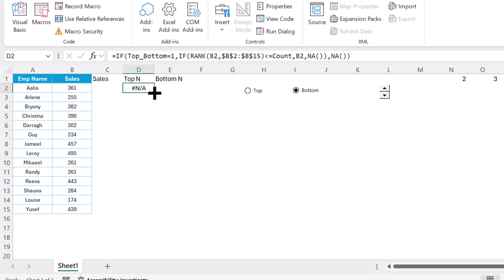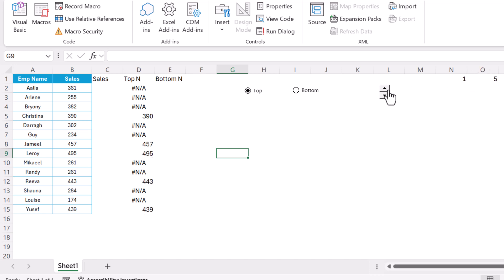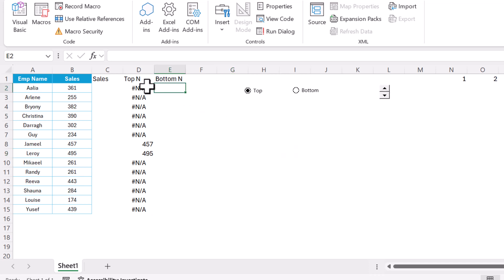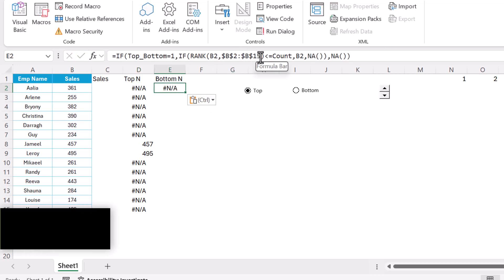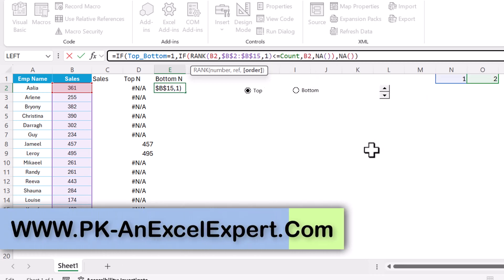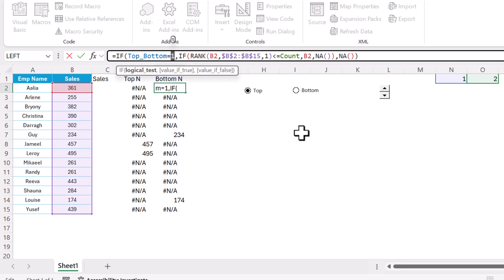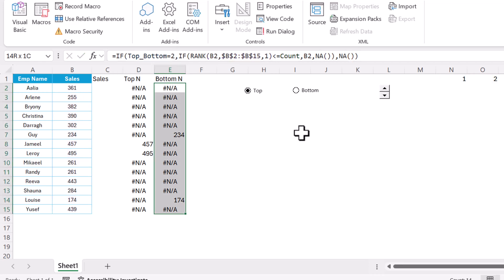It is showing all NA because Bottom is selected. If we select Top, it shows the top three. Using the spin button we can go to top five, six, seven, or reduce it. The same formula is used for Bottom — the only difference is that the RANK function uses ascending order (order = 1), and the IF condition checks for value equal to 2 (bottom). Fill this down.